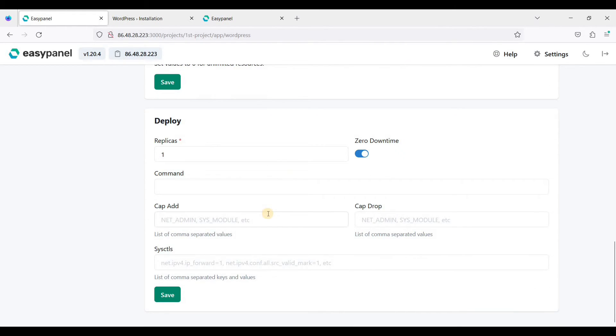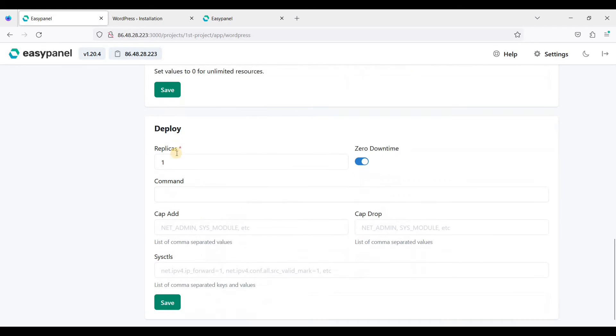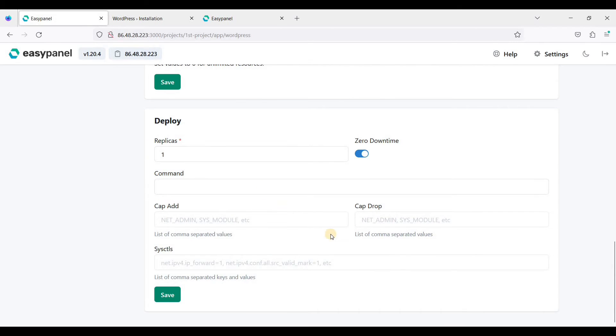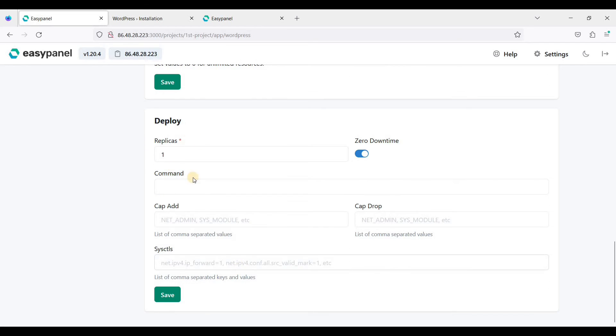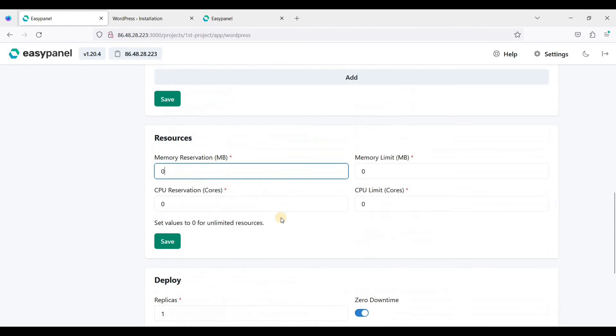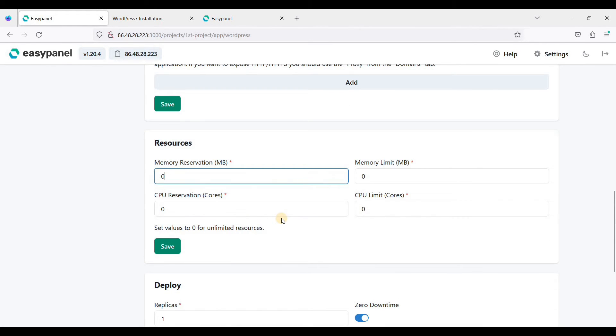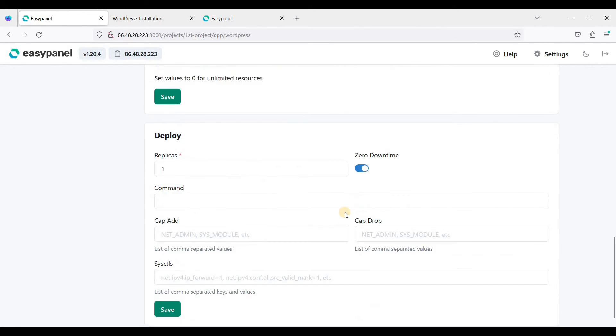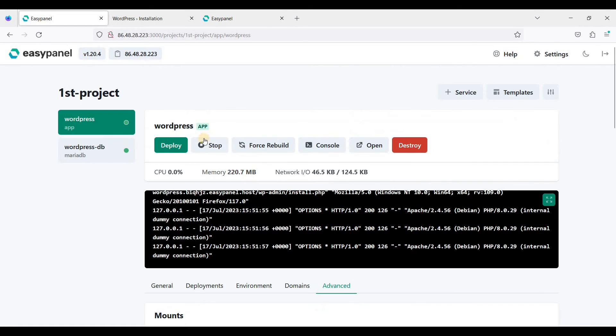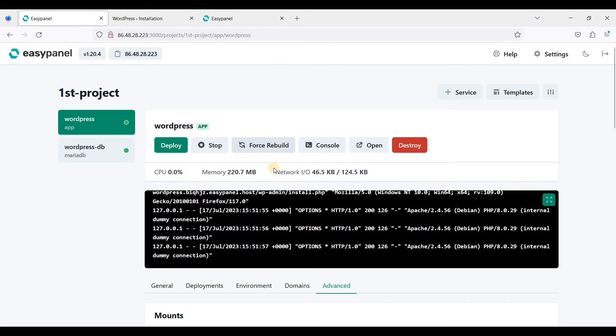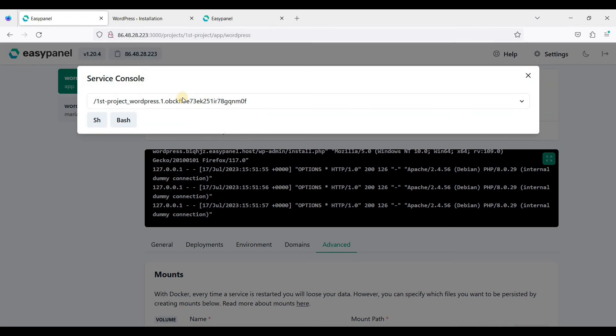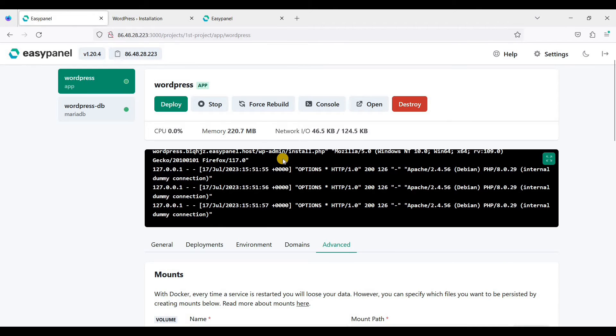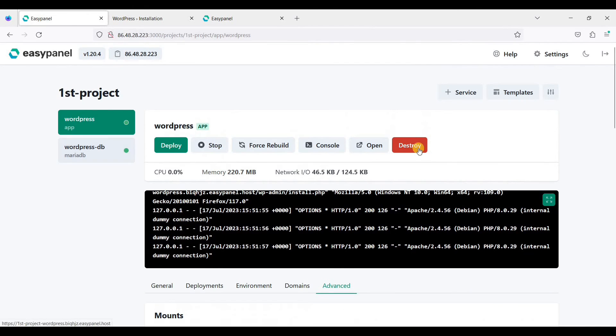You can also create a replica. I suggest you should create one for staging environment. You can also stop your web applications by clicking this one. If there is something wrong, you can just rebuild this one. And console here. If you want to delete this one, you can just click destroy here.